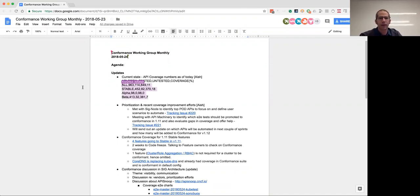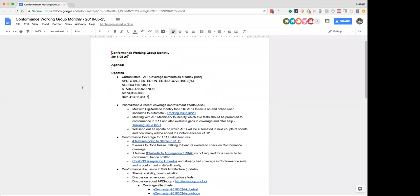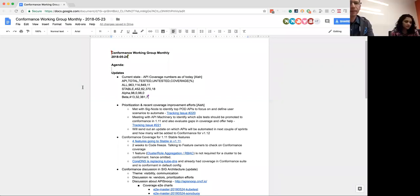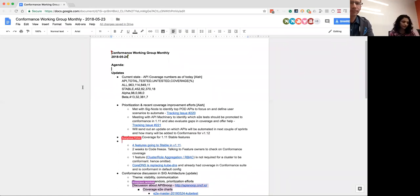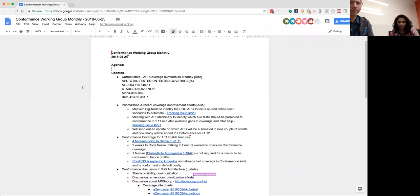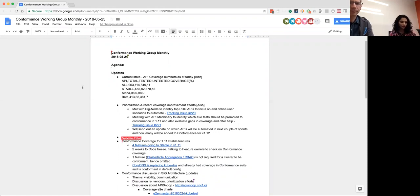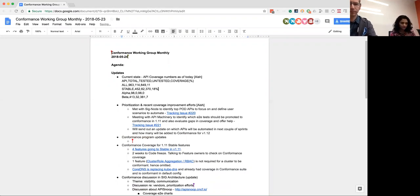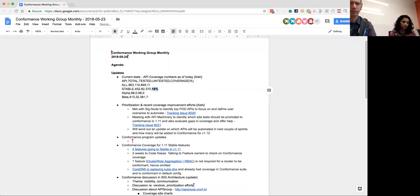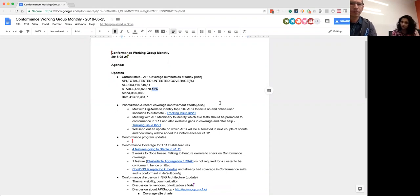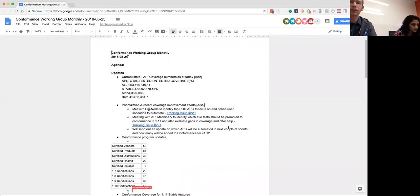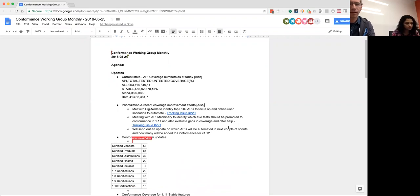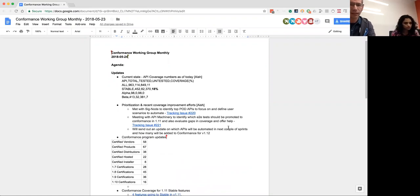First up we have Ayesha is going to give an update on the current state on API coverage numbers as of today. Yeah, so these numbers I got from running Umichi's tool, which basically gets the endpoint coverage. This was run against master. Stable we have about 18% coverage and overall we have about 11. It's not much of a jump from where we were at 10.2. Understandably so because we are just wrapping up on adding more coverage in the areas that we'll be discussing further down. Any questions on the coverage numbers, how those are collected?